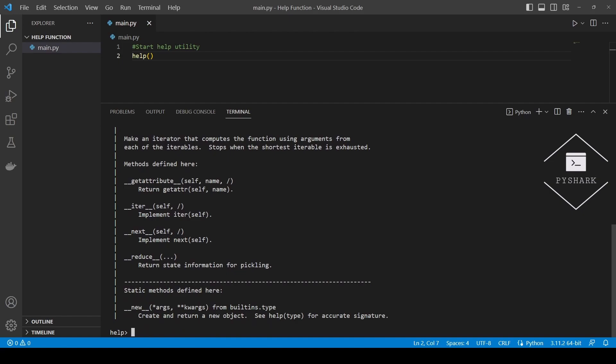And you should get the function documentation. As you can see, the documentation contains the function description, its methods, and doc strings.